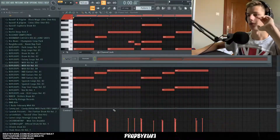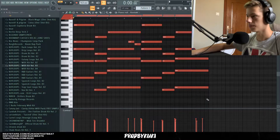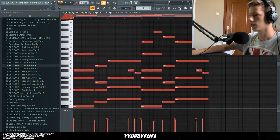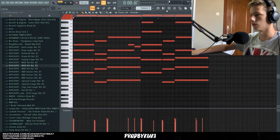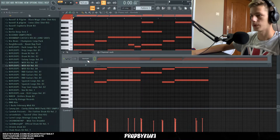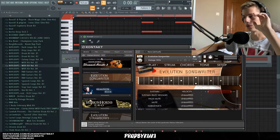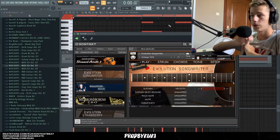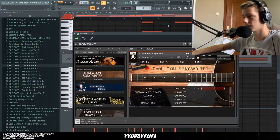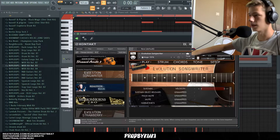What's good, guys? Today I'm going to show you how to make guitar beats for someone like Kid Laroid. As you can see by my screen, I already kind of started the sample. First off, we have this VST called Evolution Songwriter and we're using the 1976 preset.